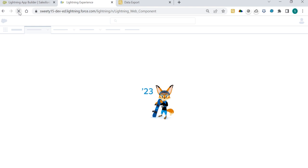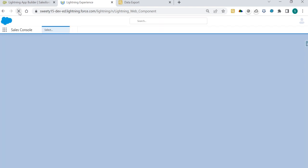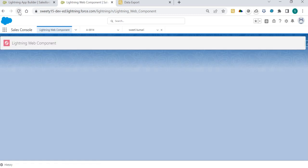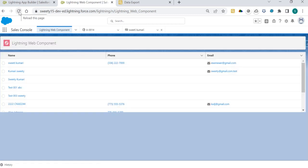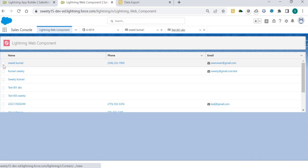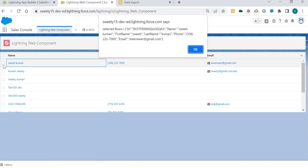Then we'll see whatever row data we have for the particular row - it will display that row in the alert. Here I am clicking on this first row, and if you see here...